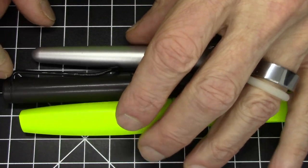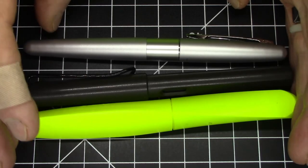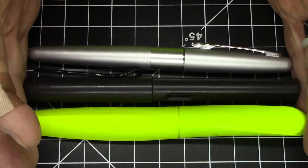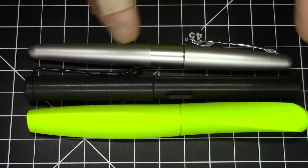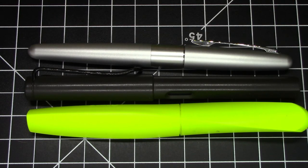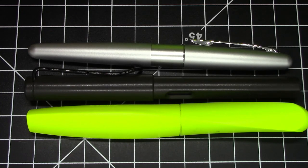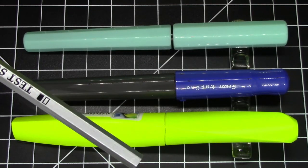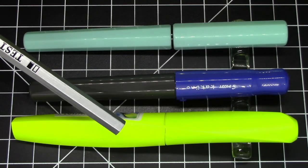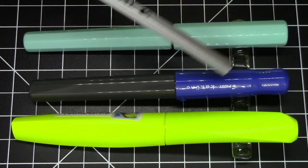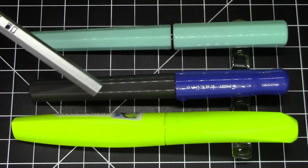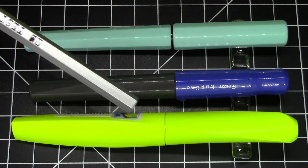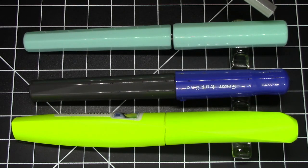Here it is compared to a Lamy Safari and a Pilot Metropolitan. As you can see, it's pretty much spot on size-wise with these pens. It is, however, quite a bit girthier.